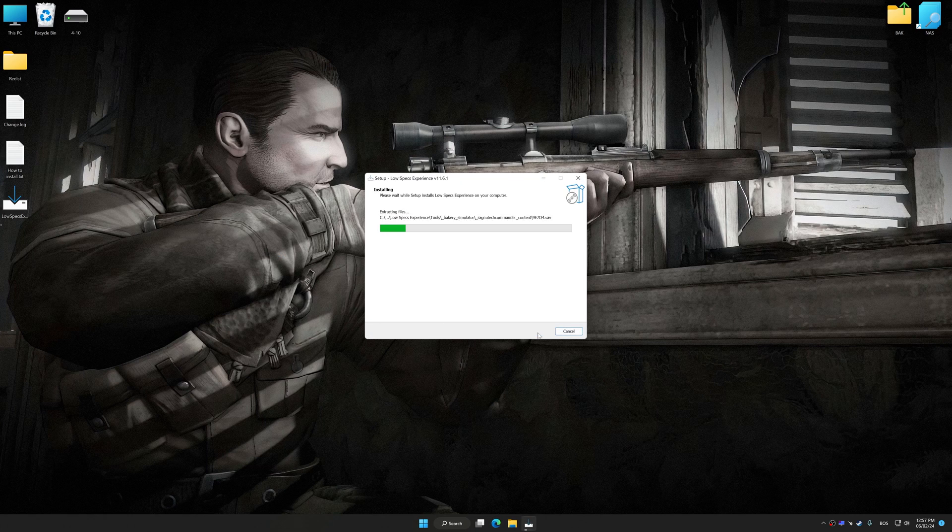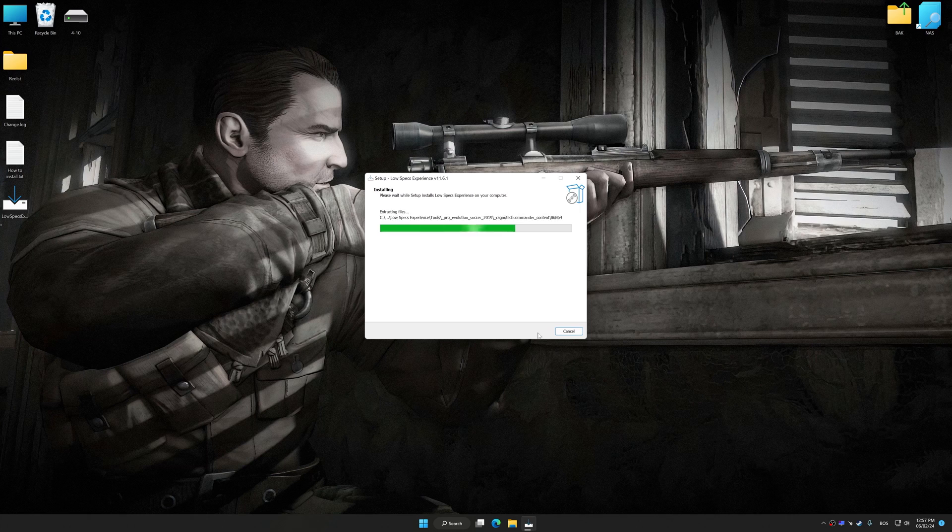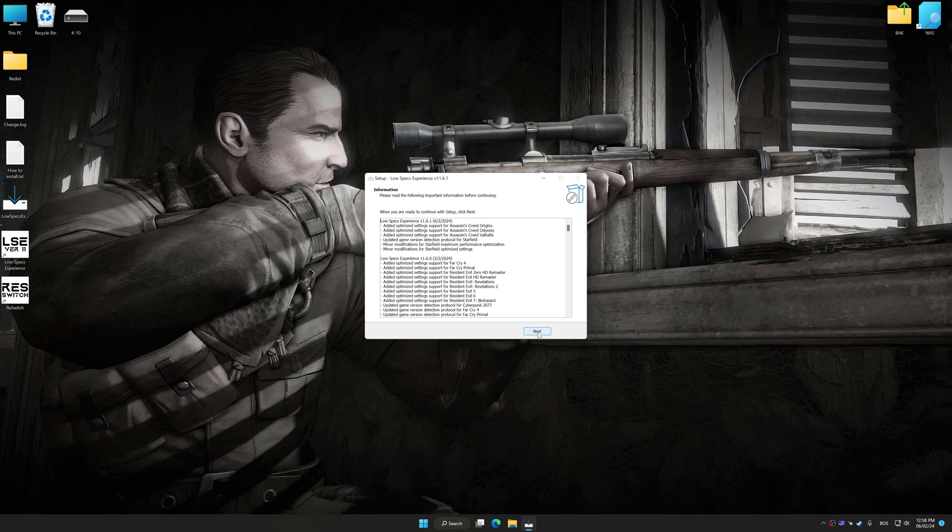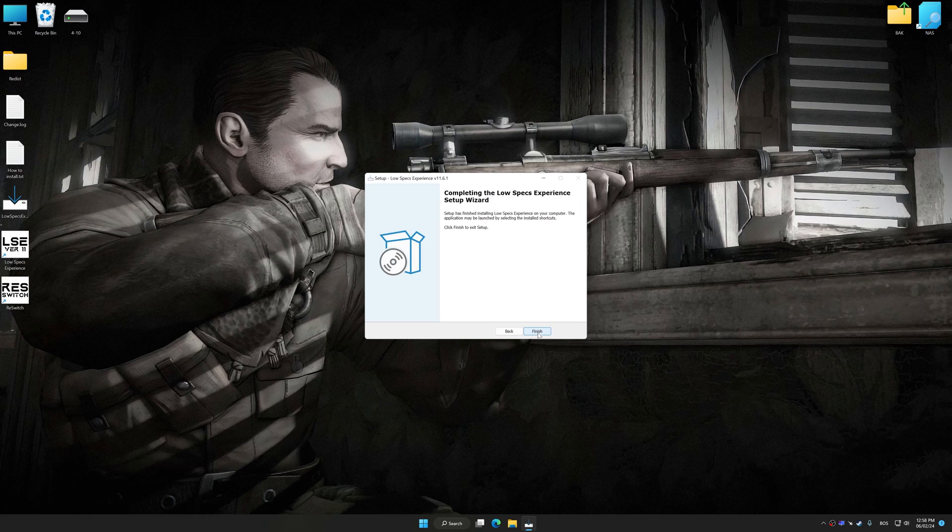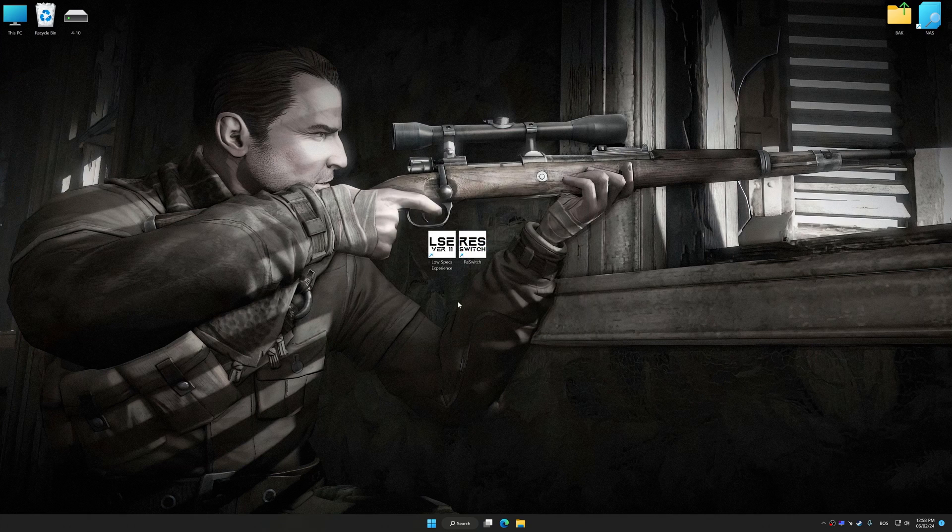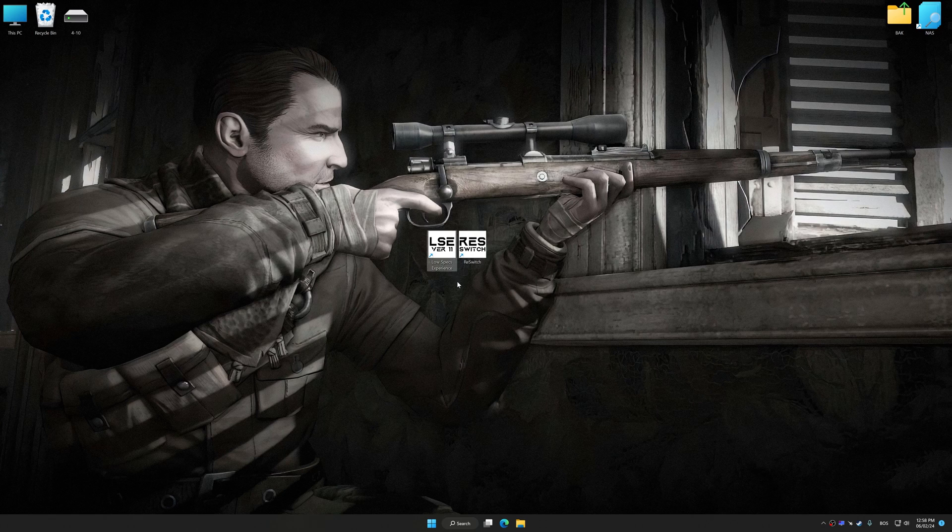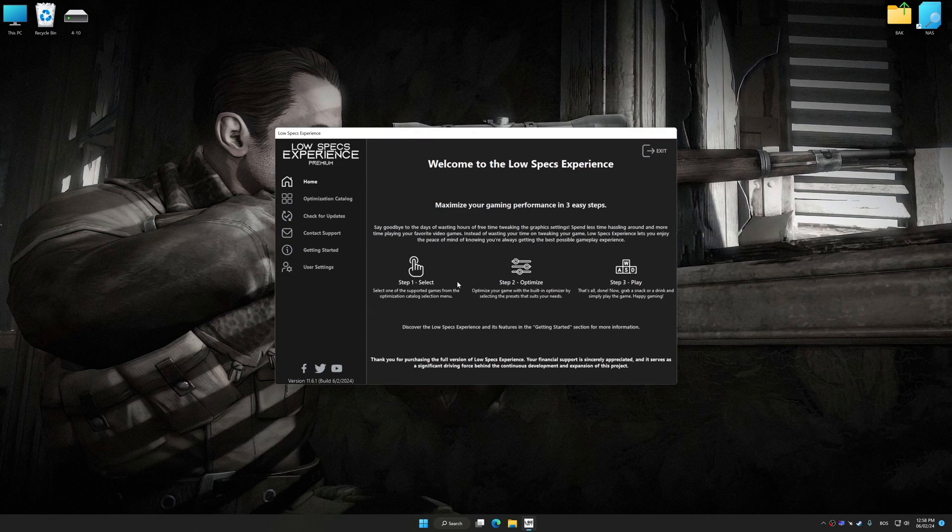So, first of all, start the installation process for the Low Specs Experience. Once the installation is complete, start it from the newly created Desktop shortcut.